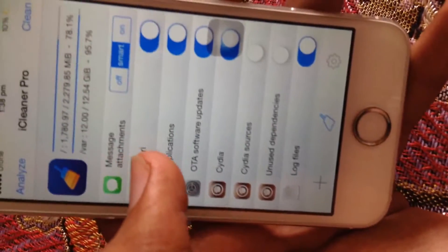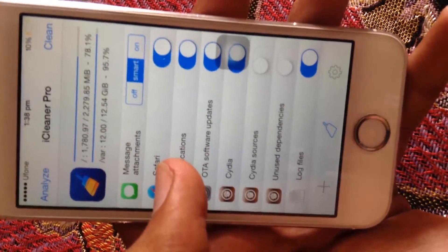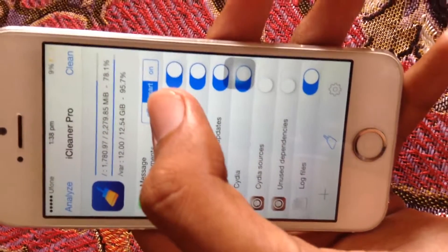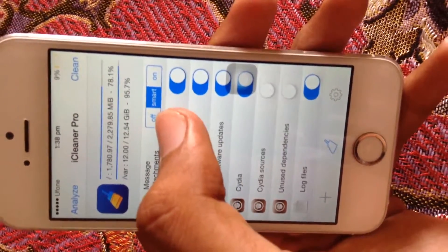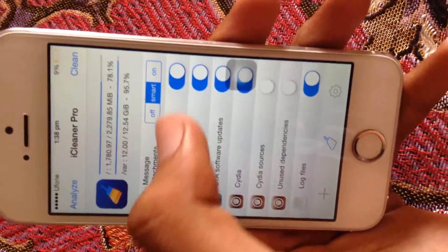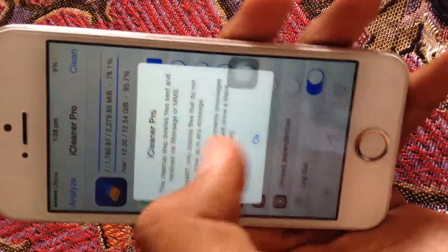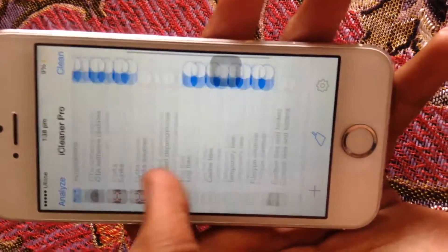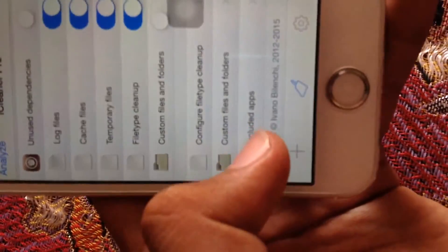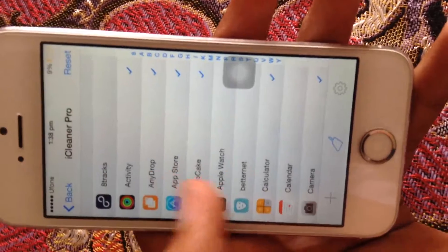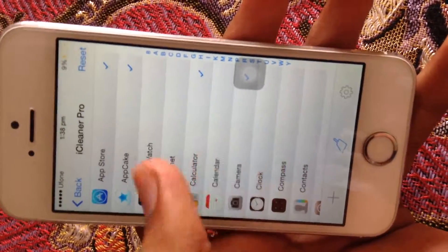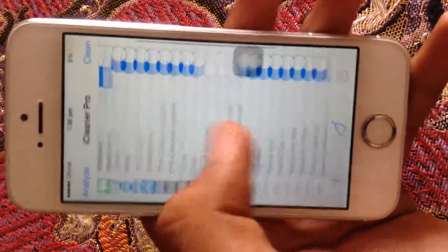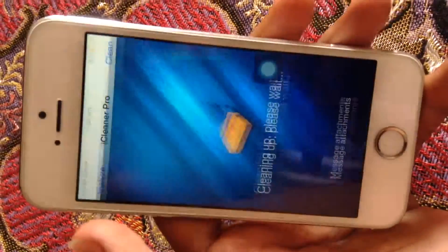If you want your important messages to stay, select Smart Mode, which deletes login cache files but keeps messages. If you want message attachments deleted too, you can turn that on. You can also select specific applications to clear their cache — it's up to you which ones you select. Then press Clean.